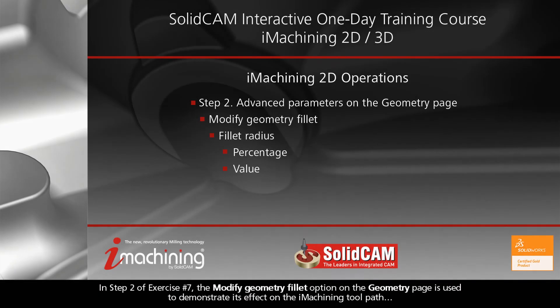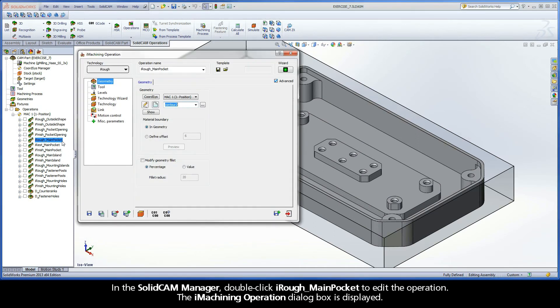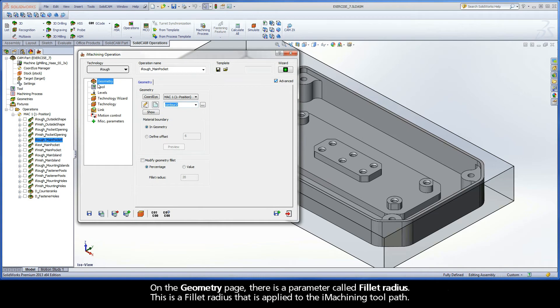In Step 2 of Exercise Number 7, the Modify Geometry Fillet option on the Geometry page is used to demonstrate its effect on the iMachining toolpath. In the SolidCam Manager, double-click iRough Main Pocket to edit the operation. The iMachining operation dialog box is displayed. On the Geometry page, there is a parameter called Fillet Radius.